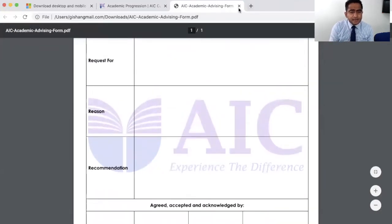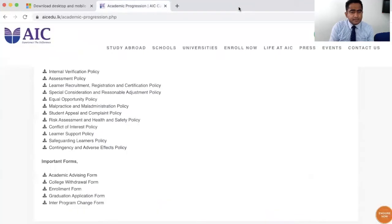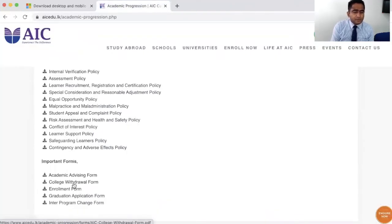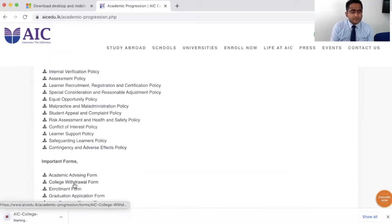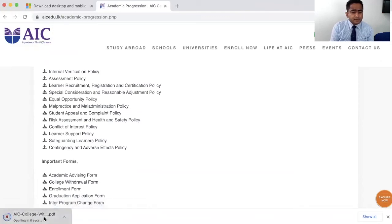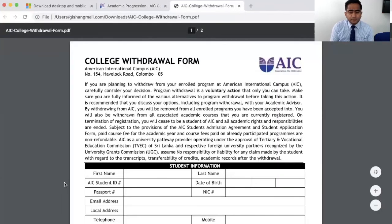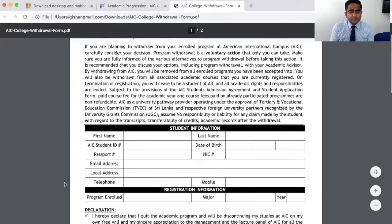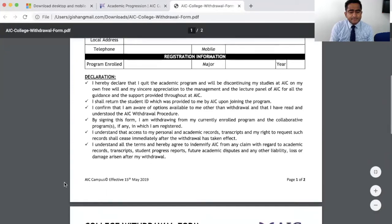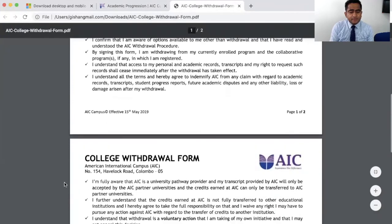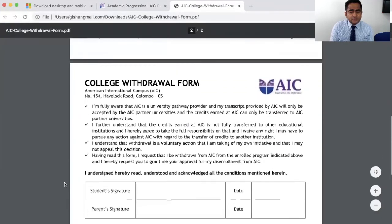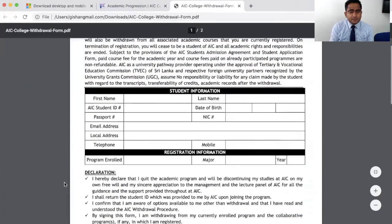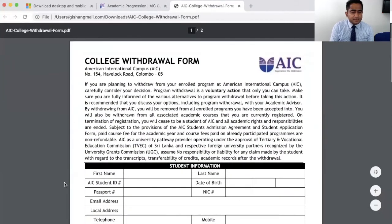When you finish your study program, when you want to graduate or want to transfer, this college withdrawal form will be helpful for you to understand what type of options you have and to request your transcripts and academic documents.